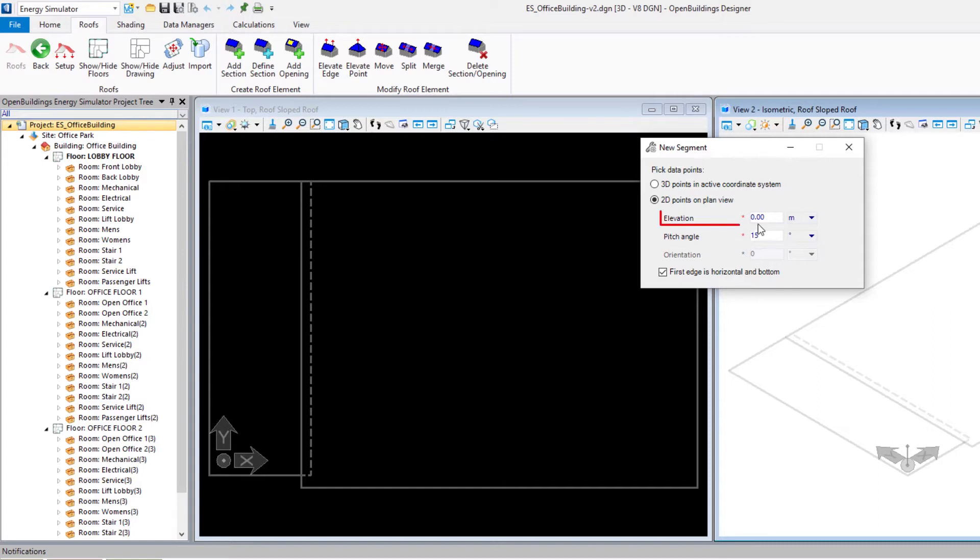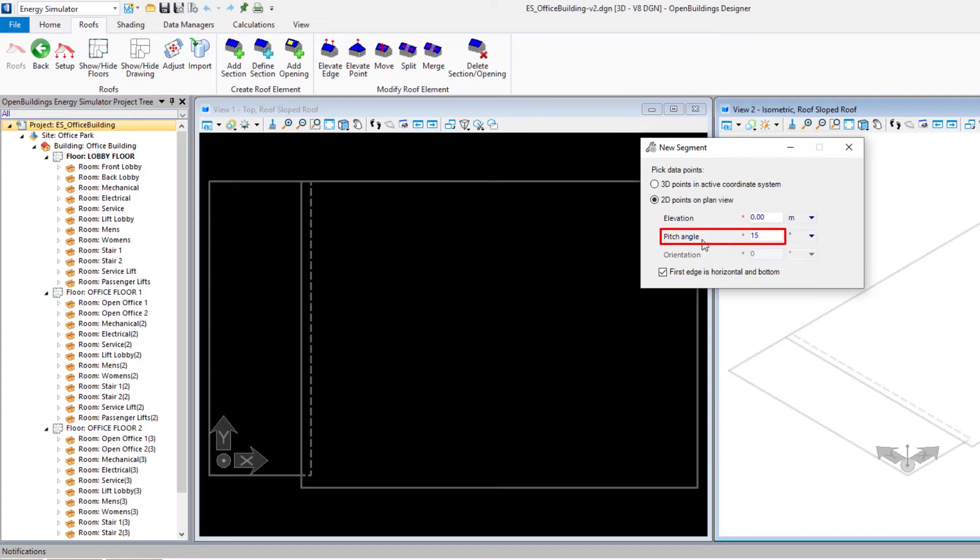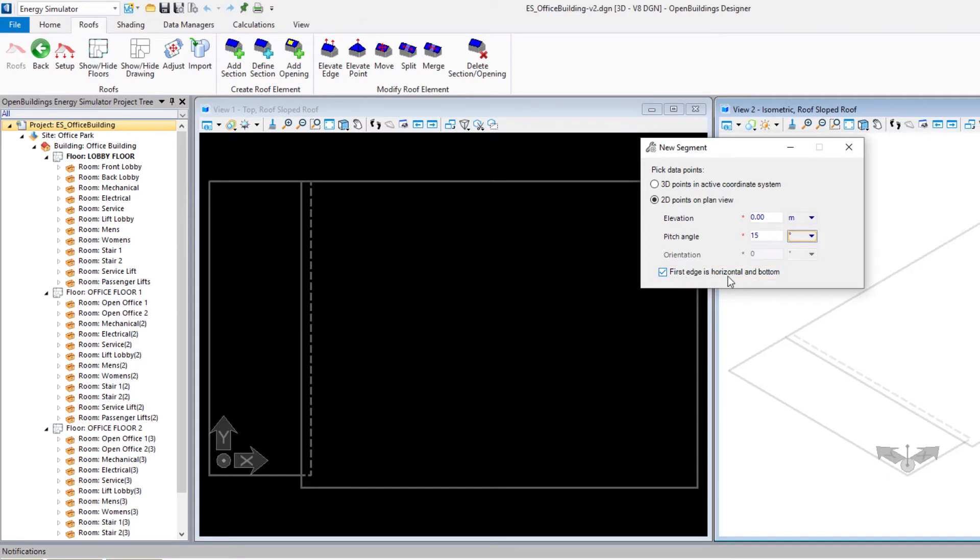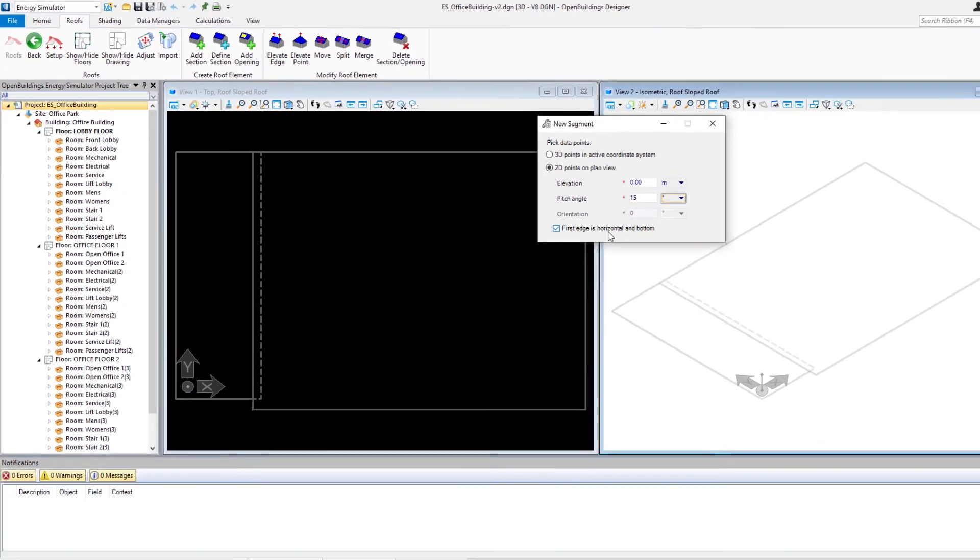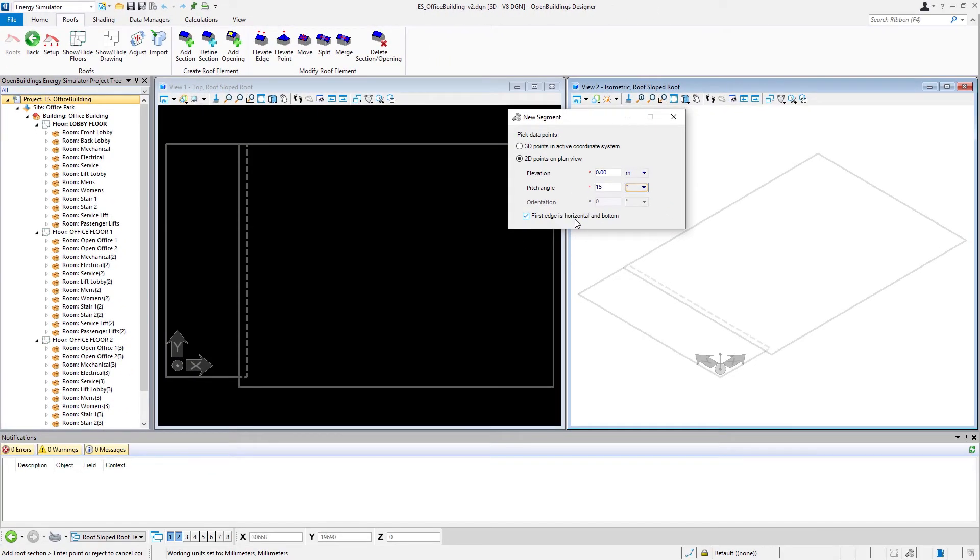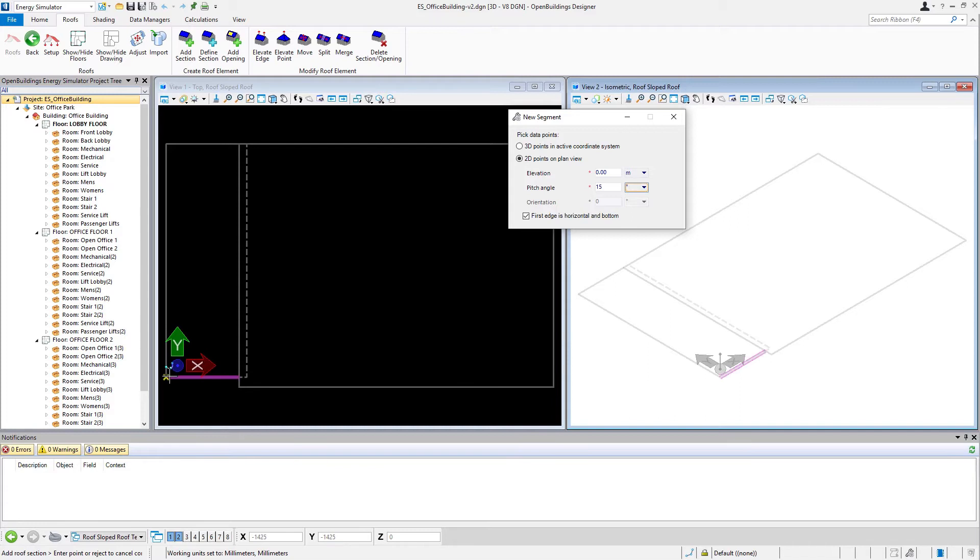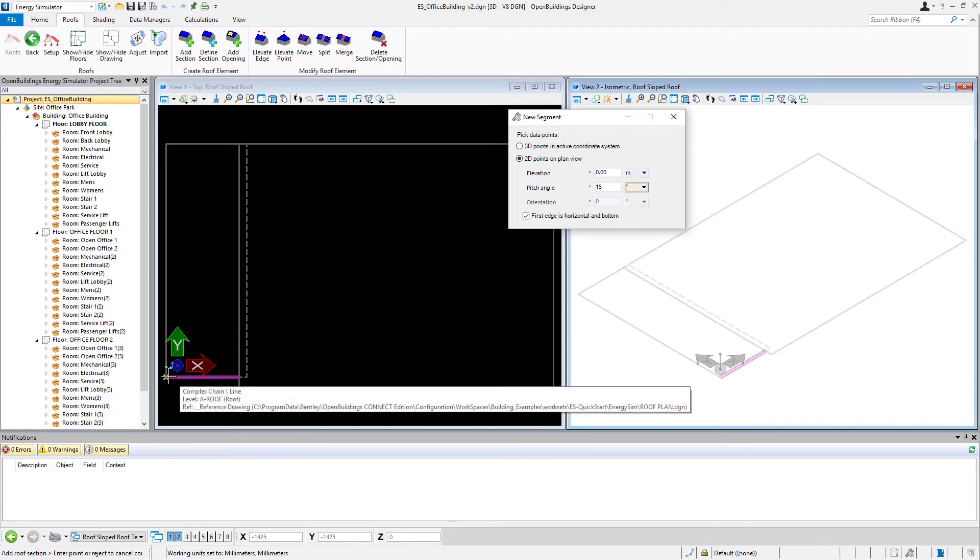Our elevation will be zero because we already set our base elevation when we created this. Then our pitch angle, we're going to put in as 15 degrees. We have a little box that says the first edge is horizontal and bottom. That just means as we trace this, we want to start with the bottom horizontal edge. We're going to use our AccuDraw and AccuSnap. This is similar to tracing the stairs. I'm just going to start down here.